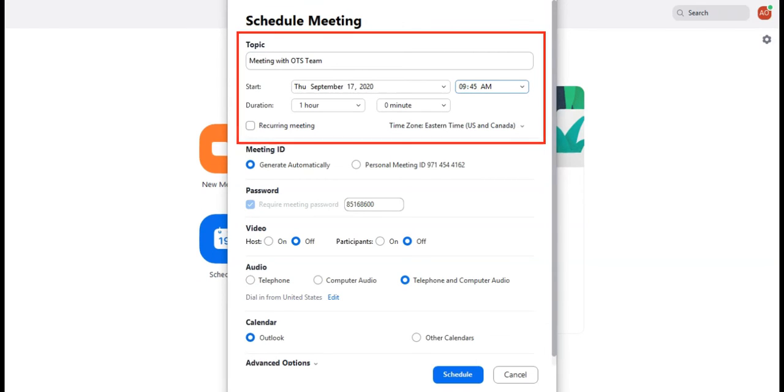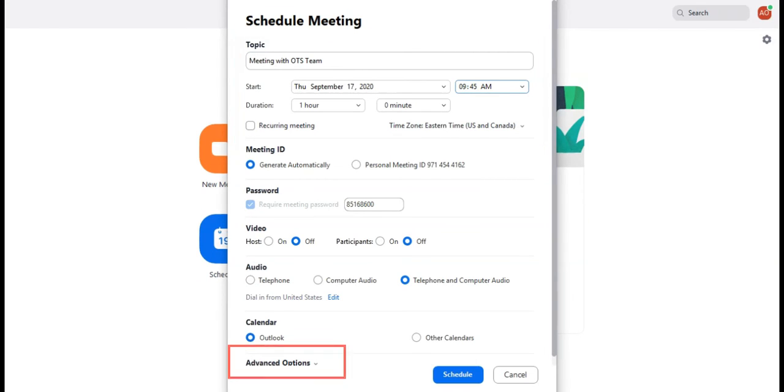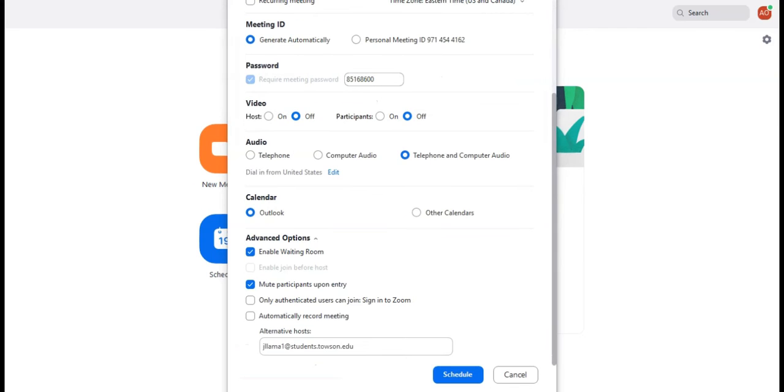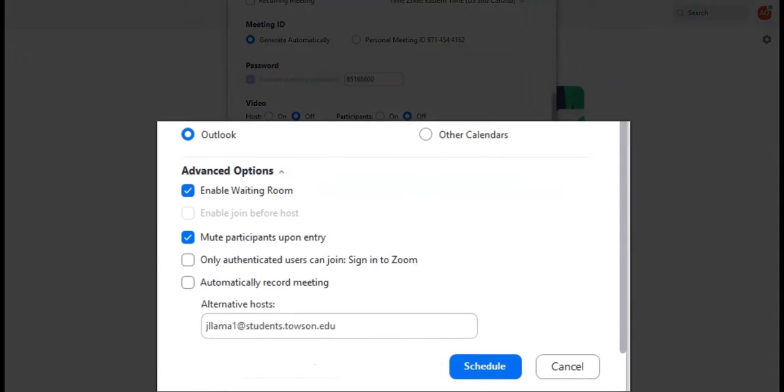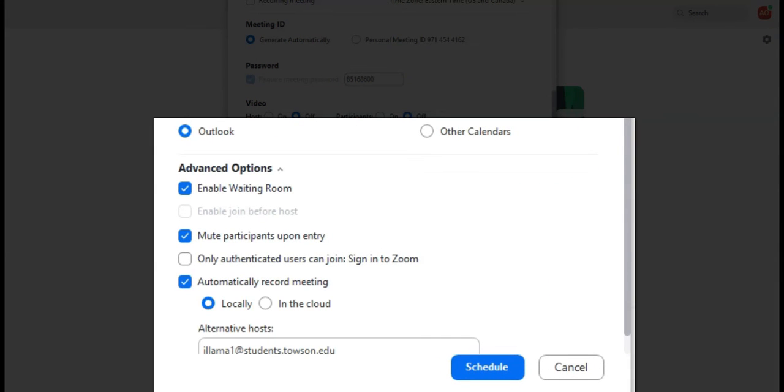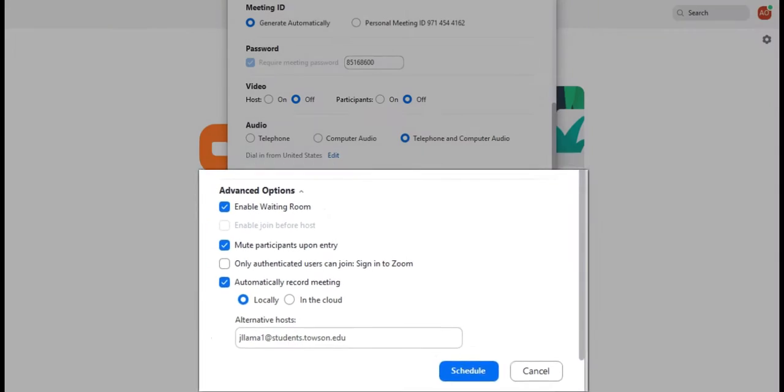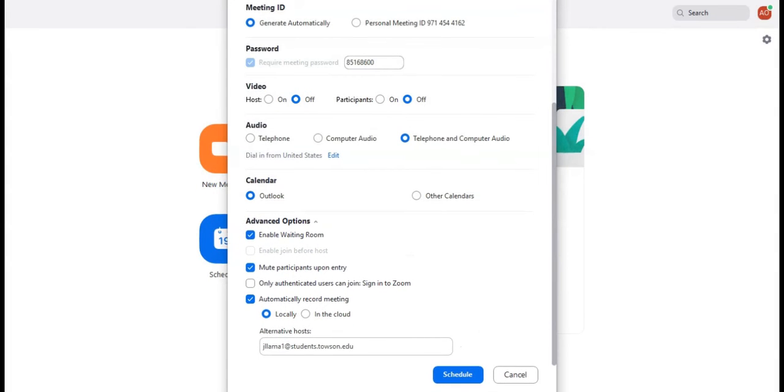Once you're done, click Advanced Options at the bottom of the window. The same options from the TU Zoom portal are also applicable here from the Zoom desktop client and can be found under the Advanced Options section. Once you're done, click Schedule.